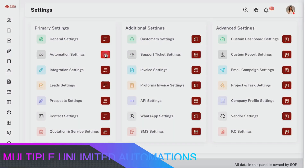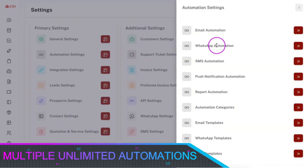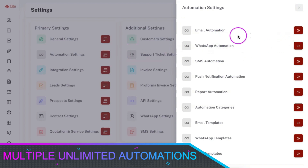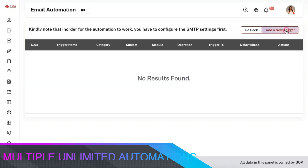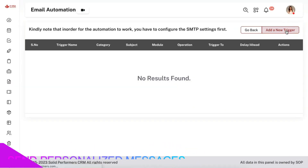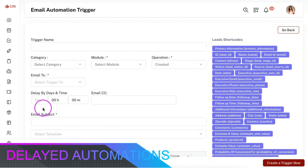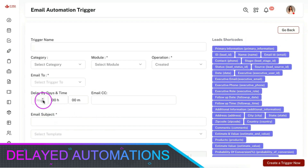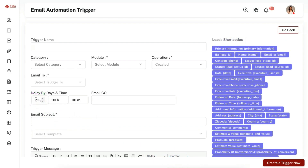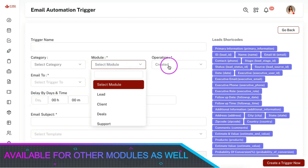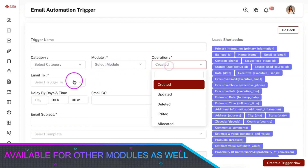You can also perform multiple automation using various channels like email, SMS, WhatsApp, or push notifications. You can use shortcodes in automation which will make the content dynamic, and you can also create multiple delayed automation for lead nurturing. The automation can be performed for other primary modules as well.